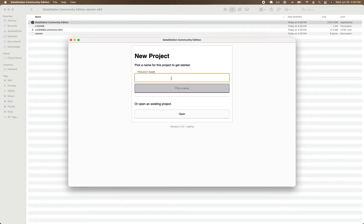Since I don't already have a project, I'm going to create a new one. I'm going to be doing some exploration of a local Postgres database that I have.